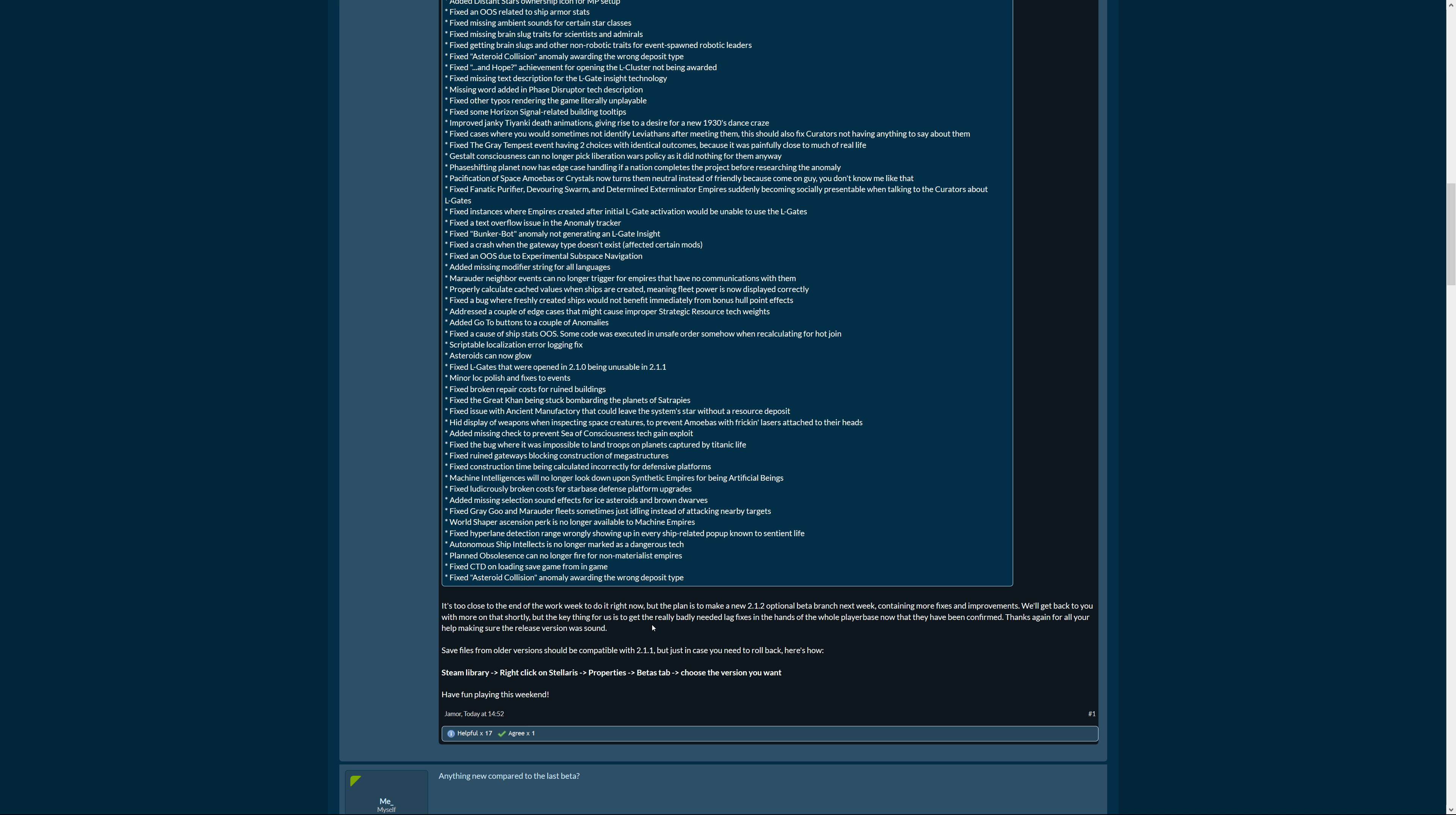So the key thing for us, that's the key sentence for me, is to get the really badly needed lag fixes in the hands of the whole player base now that they have been confirmed. Thanks again for all your help making sure the release version was sound. So that's pretty cool that the bug fixes are a priority at the moment is something I love.